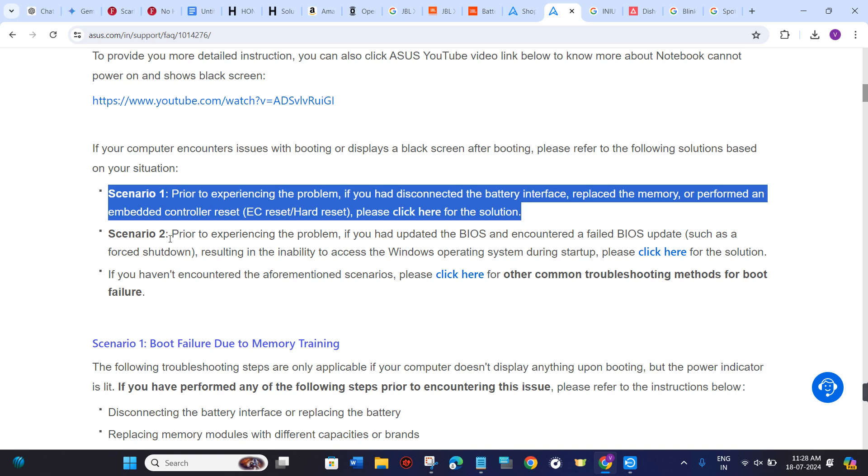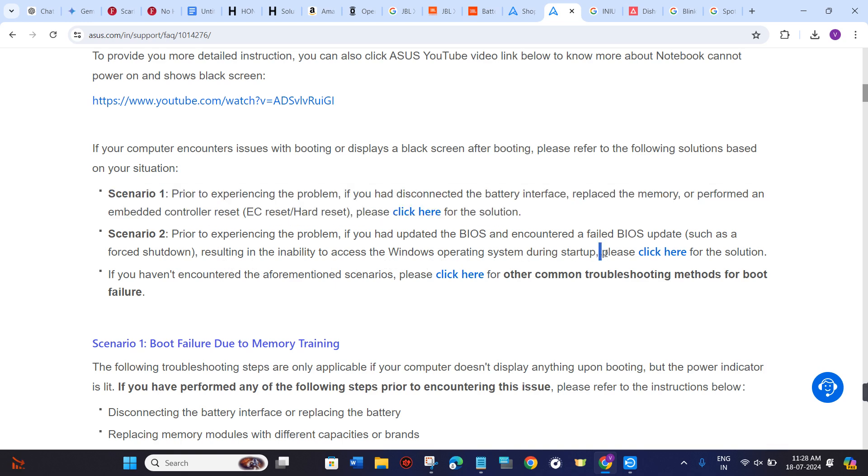In Scenario 2, prior to experiencing the problem, if you had updated the BIOS and encountered a failed BIOS update such as a forced shutdown, resulting in the inability to access the Windows operating system during startup, you can check out the full solution on this link.